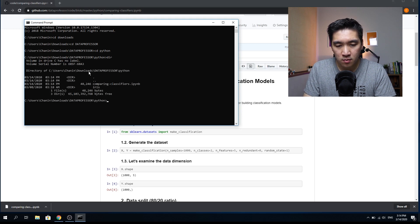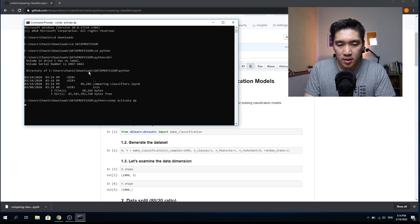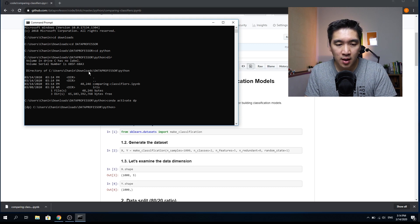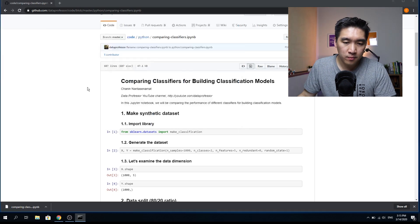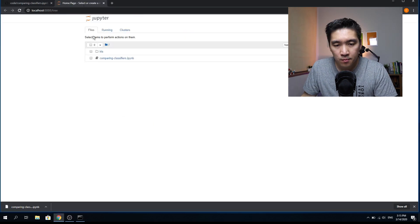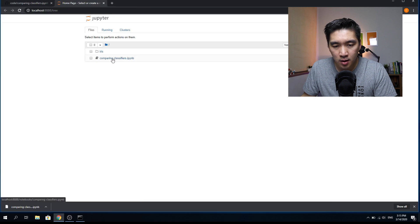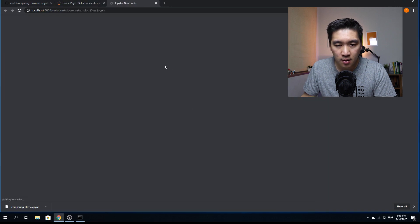I'm going to activate my working environment in Conda, and then launch Jupyter Notebook, and then click on the notebook to open it.